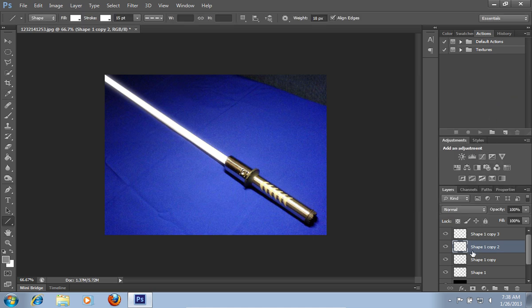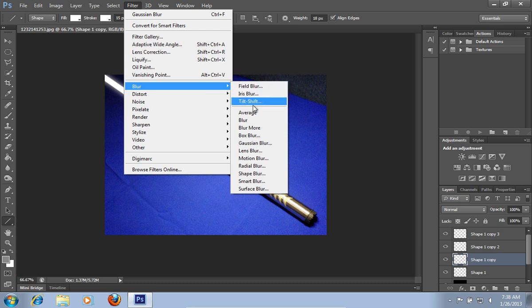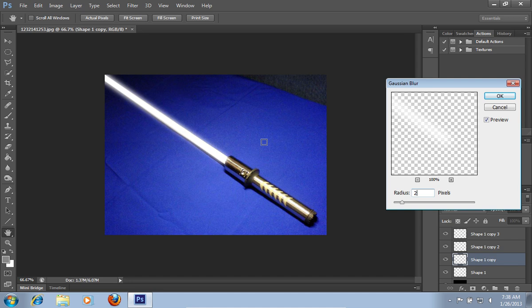Then click on the shape 1 copy layer. Go to the filter menu, select the blur option, and choose the Gaussian blur option from the submenu. In the Gaussian blur window, set the radius value to 20px and press ok.